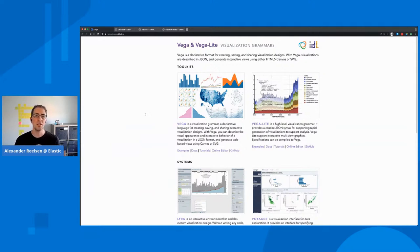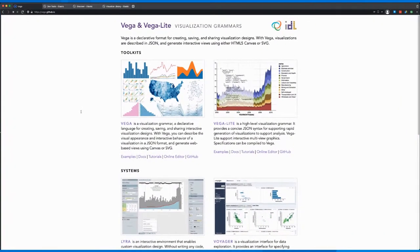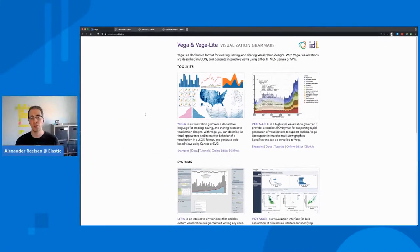So let's start with the question of what Vega actually is. Vega is a declarative format to create, save and share visualization designs. You can basically get data from an HTTP endpoint, but within Kibana you can also just query Elasticsearch. And that's what we're going to do today.